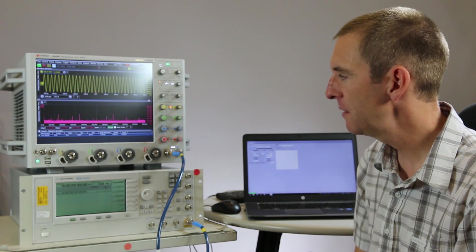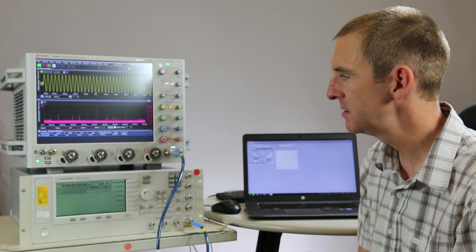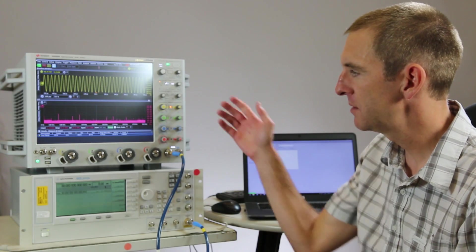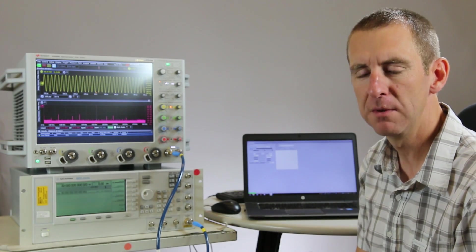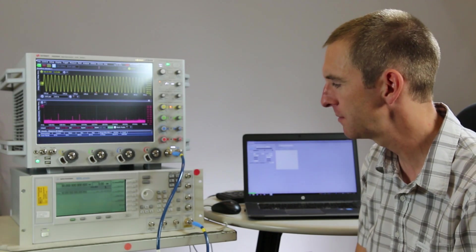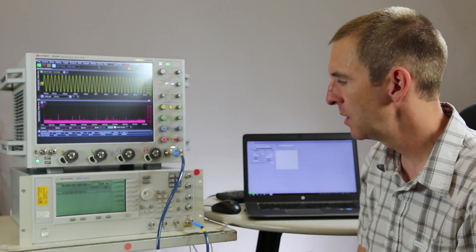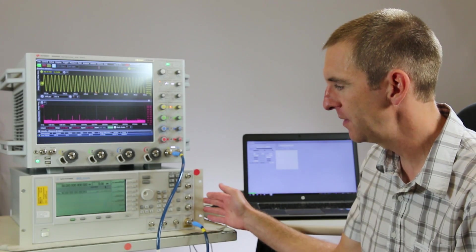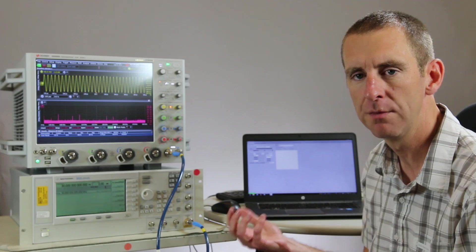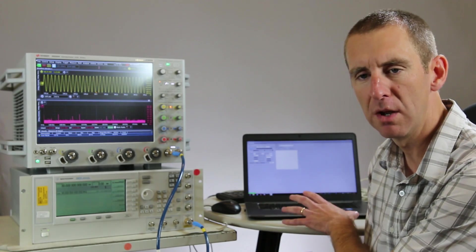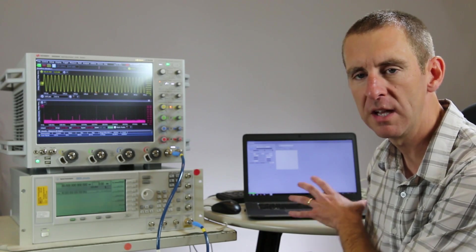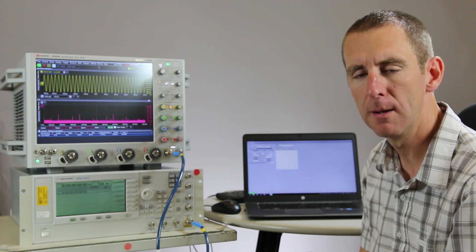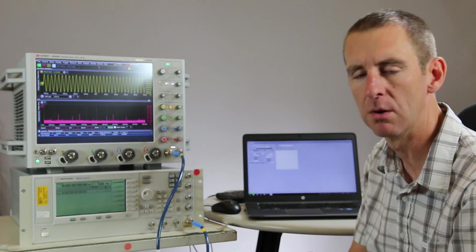The equipment we have here to demonstrate this capability today includes a 63 gigahertz real-time Infinium oscilloscope. It has extremely low noise and low jitter performance which is very important for phase noise measurements. We have a source which is a 50 gigahertz performance signal generator to generate a very clean, low phase noise sine wave, and also have an application running on a separate PC that can be used to enhance and change the view of the phase noise measurements relative to what you would see on the scope.